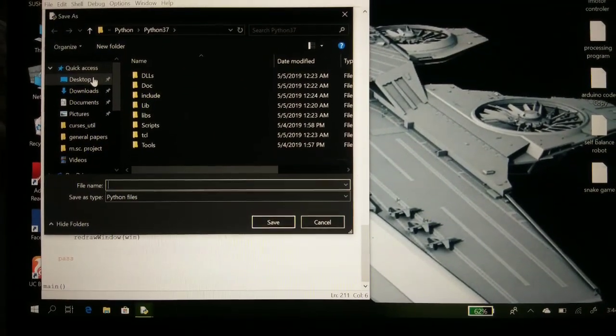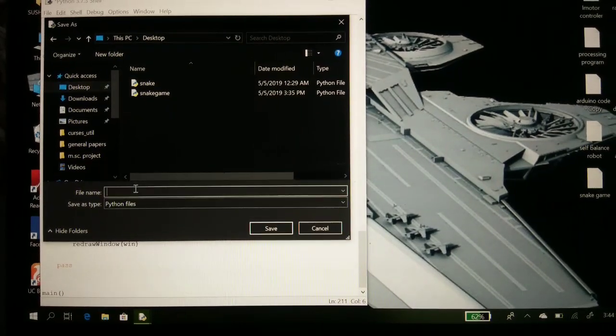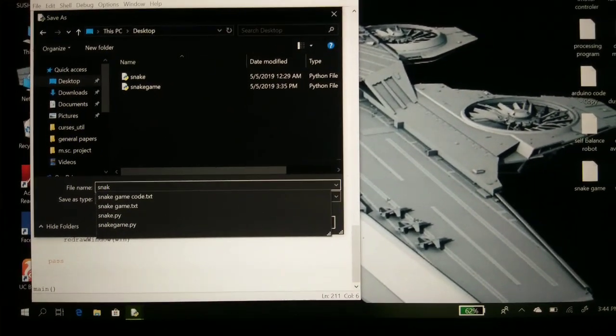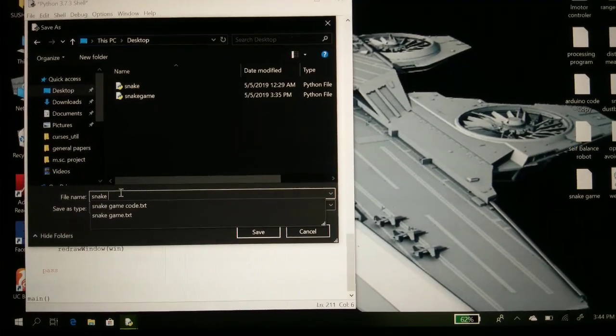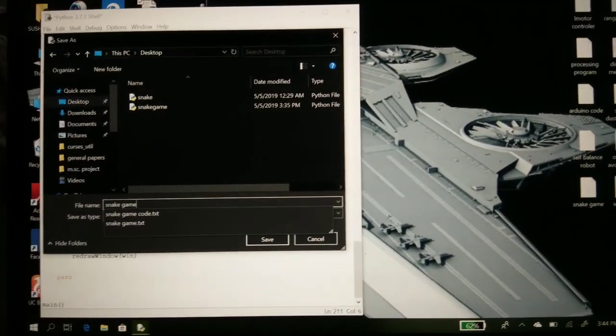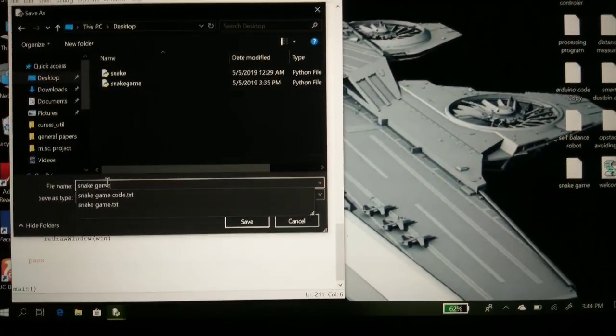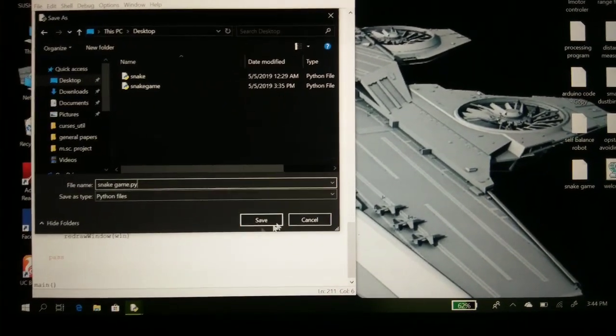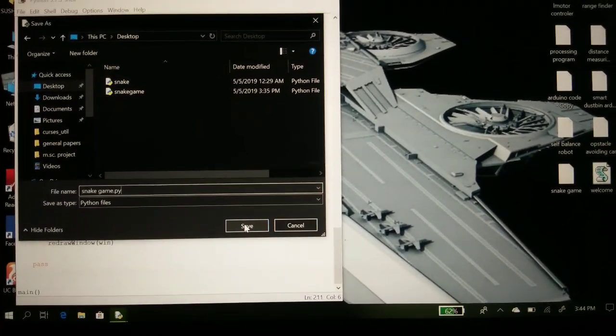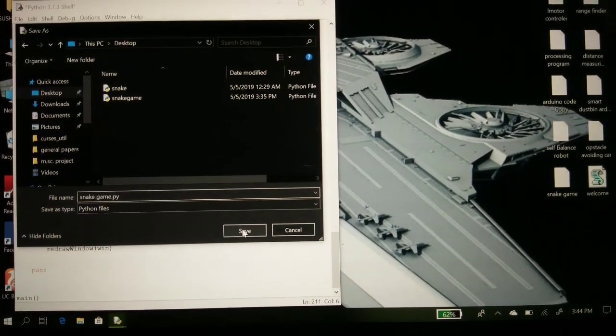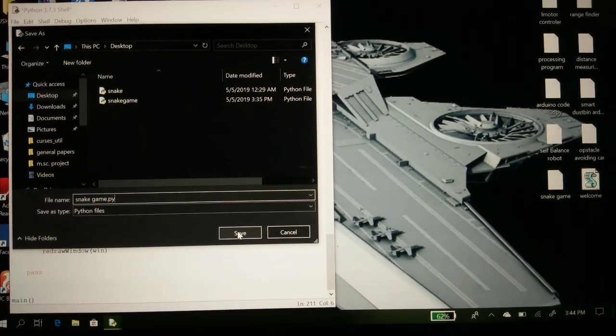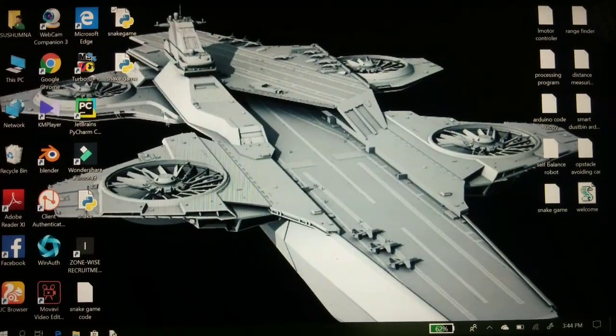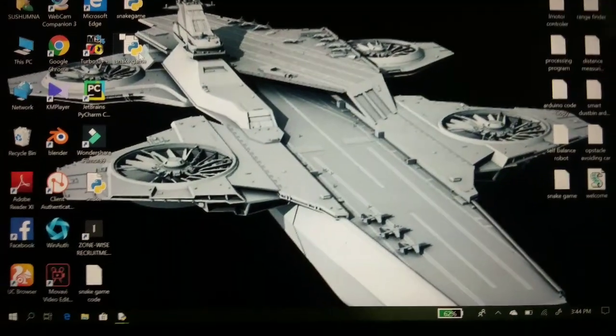Go to Desktop and then save as snake game dot py. You have to set py because this is a Python program. The py is the command of Python. As you can see, here is the snake game.